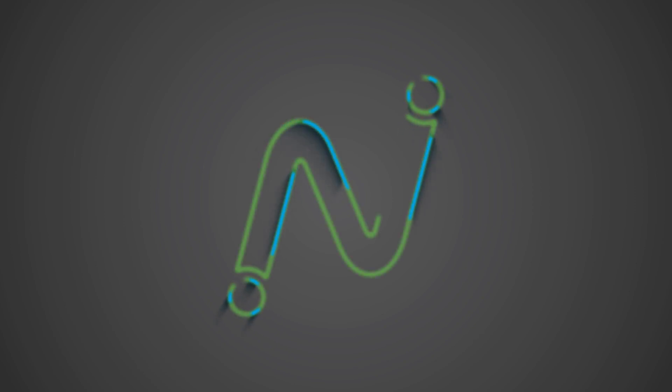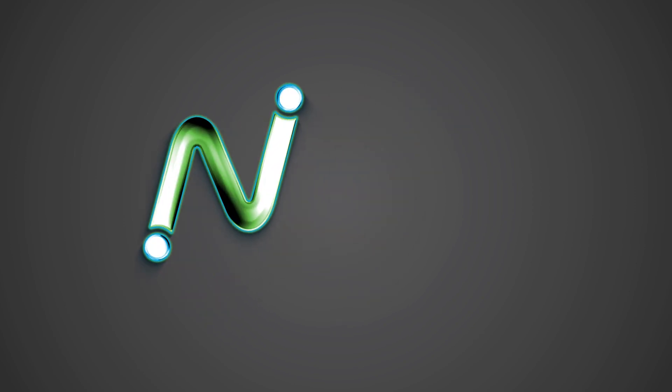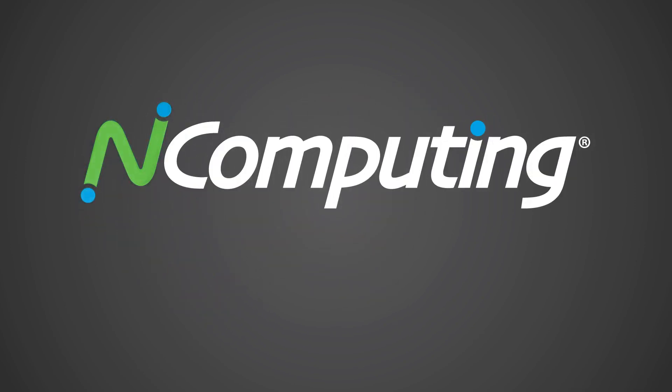For additional information on PMC, LeafOS, or any of our other products refer to www.ncomputing.com.